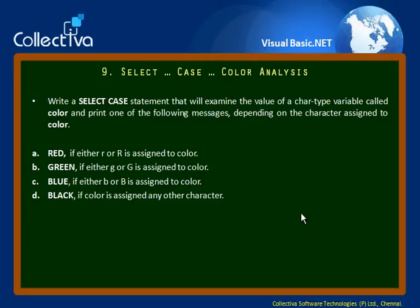Hi. Select case color analysis. Write a select case statement that will examine the value of a character type variable called color and print one of the following messages depending on the character assigned to the color.